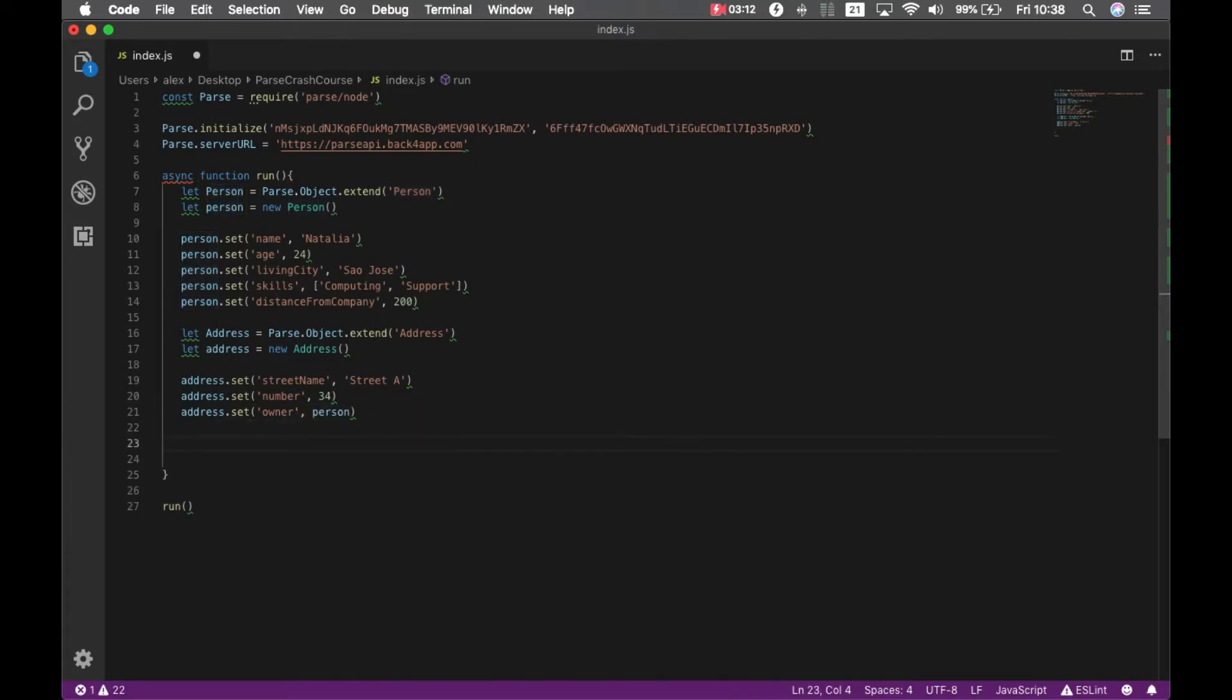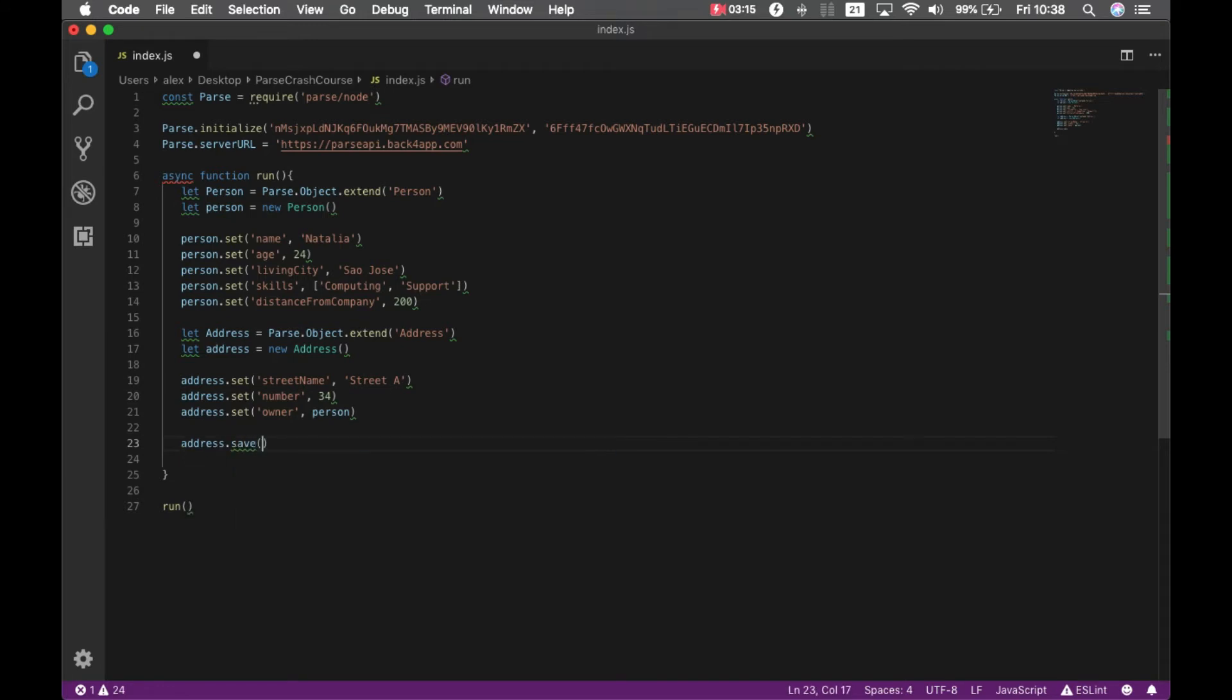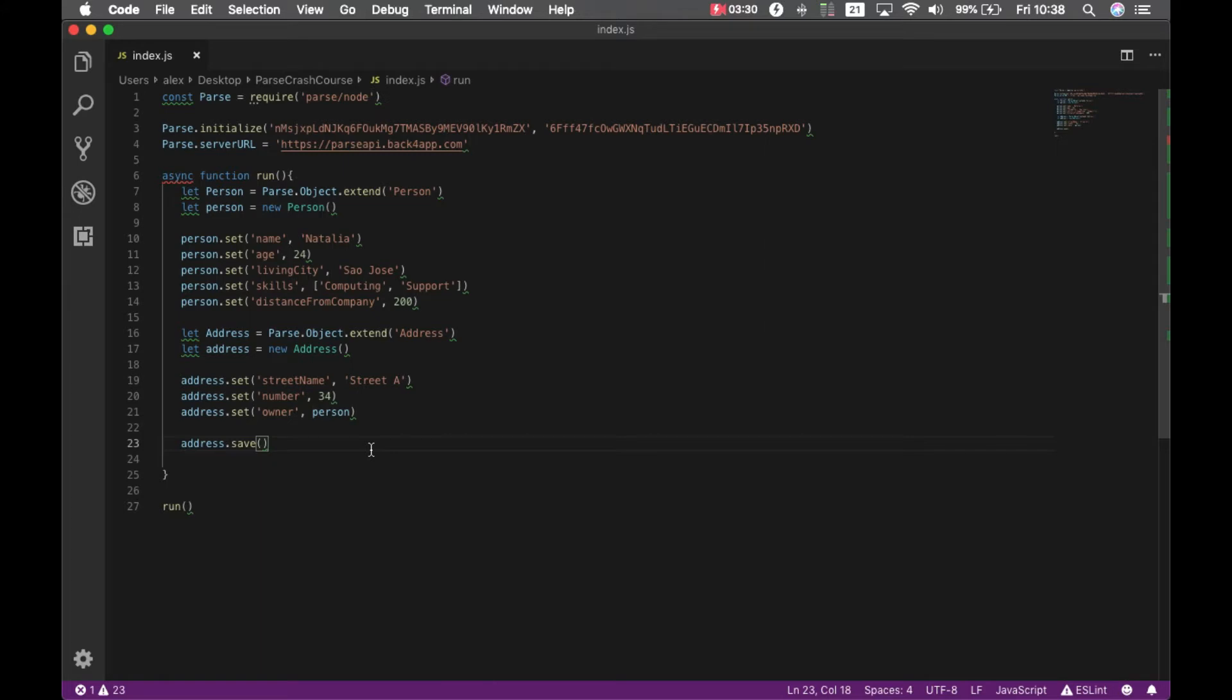And I can then call address dot save. This save method will save both address and the person because Parse automatically understands that it needs the person data. So it will save both. A one-to-one and a one-to-many relation in Parse is stored as a pointer type.